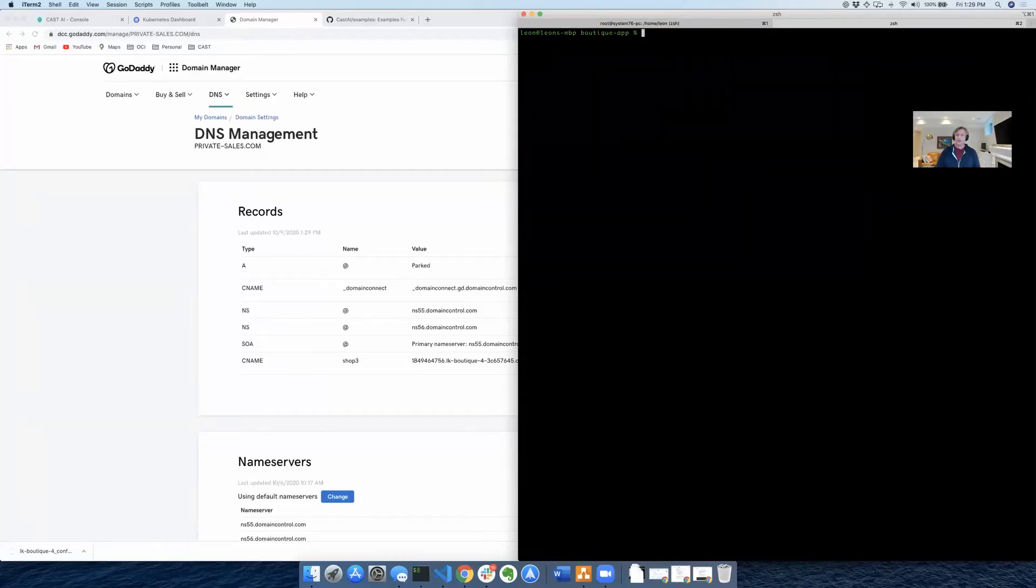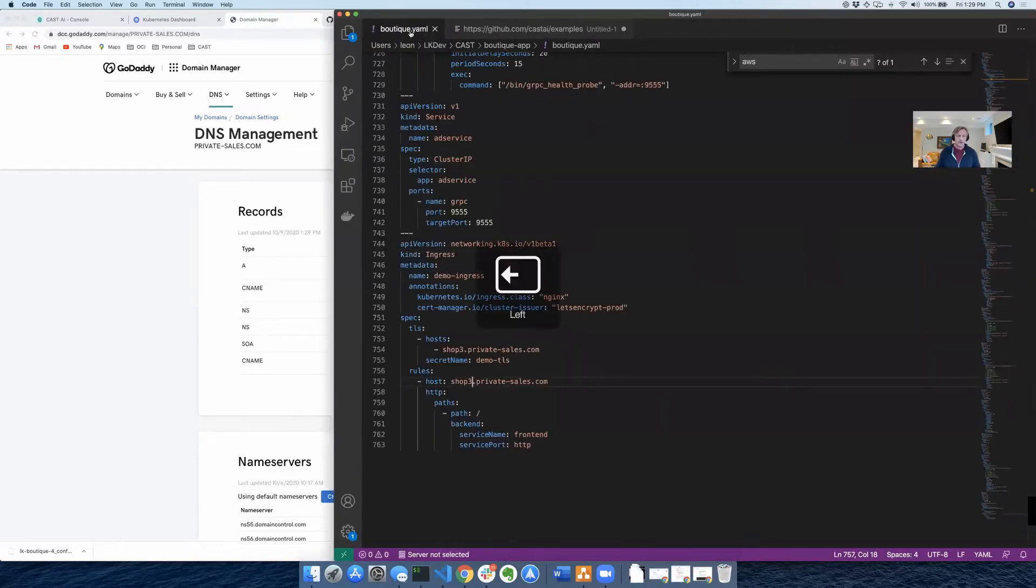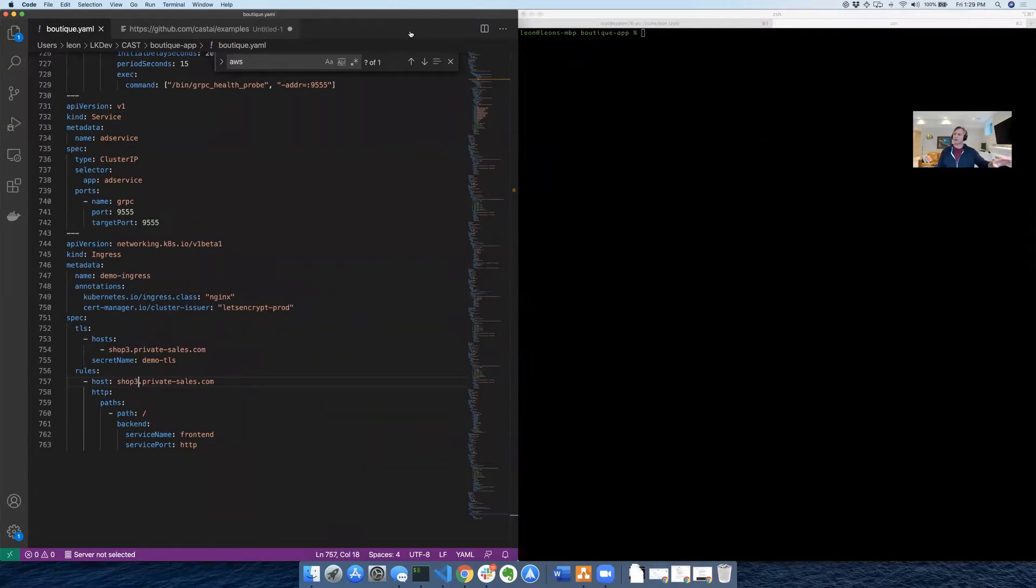So remember, we modified the file slightly in Visual Studio, and we've got our shop3.private sales ready to deploy. I've changed the replica so that we'll only deploy on two clouds.